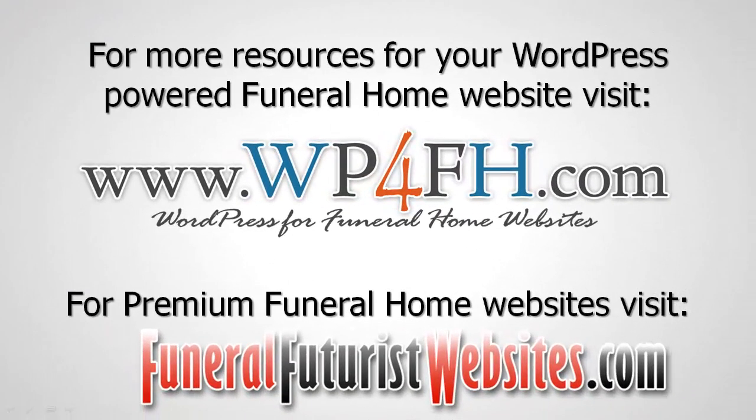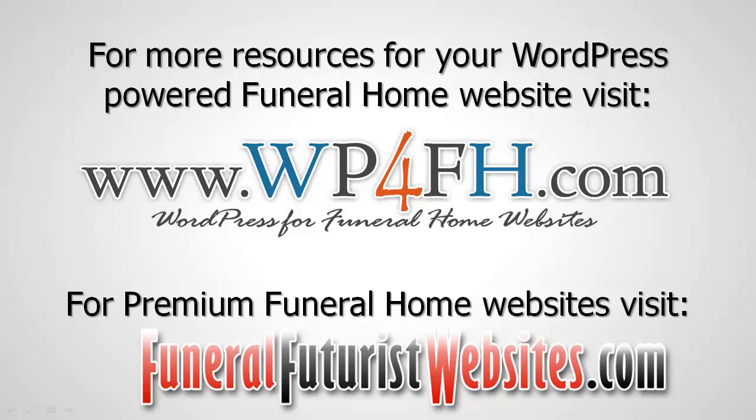So for more resources for your WordPress-powered funeral home website, visit www.wp4fh.com. For premium funeral home websites, visit funeralfuturistwebsites.com. This is Rob Heppel.